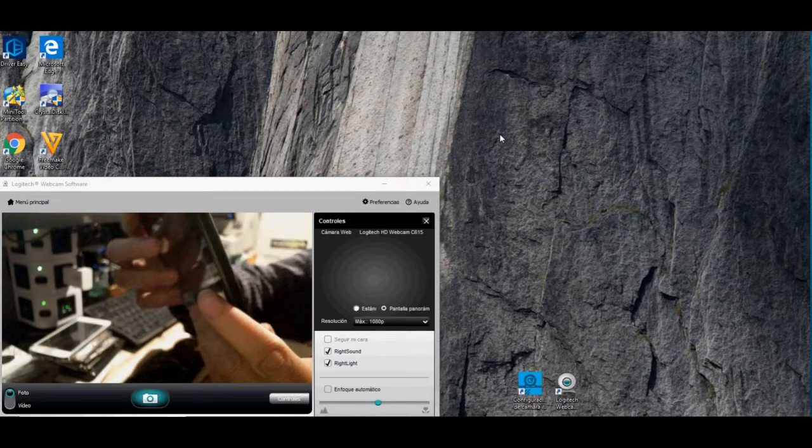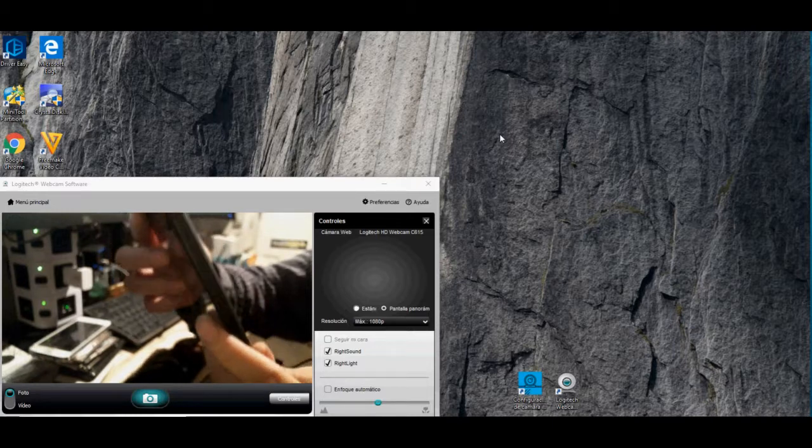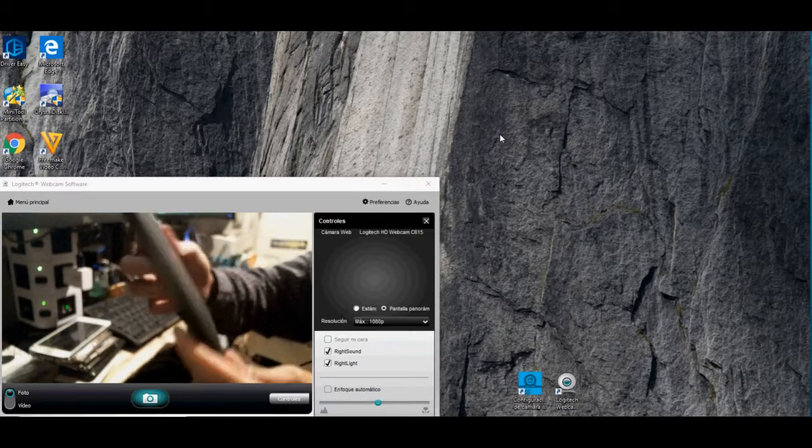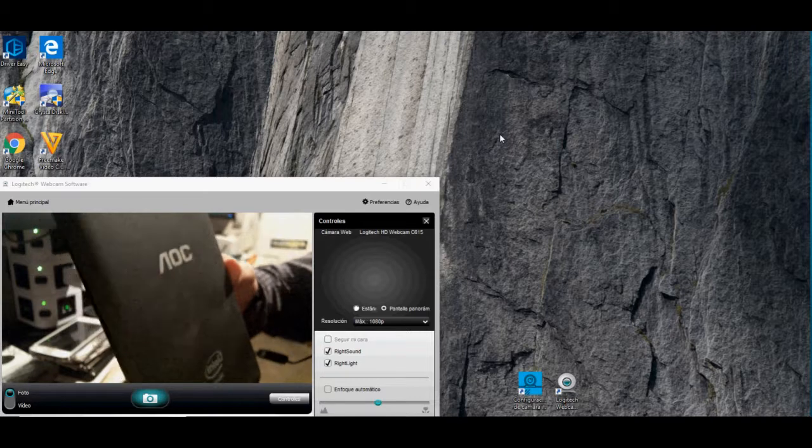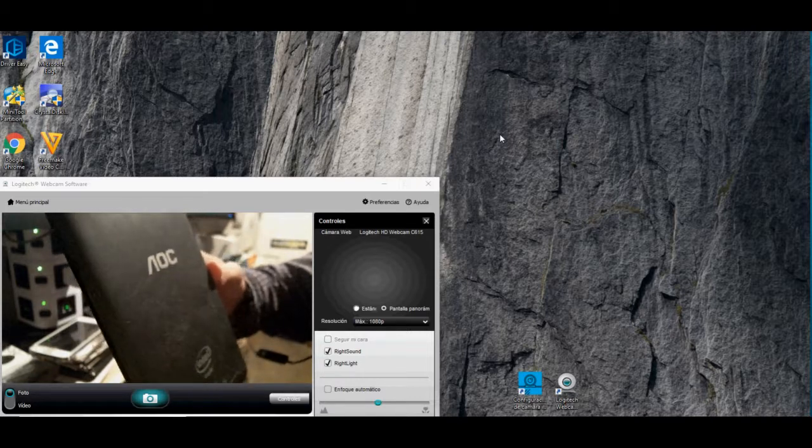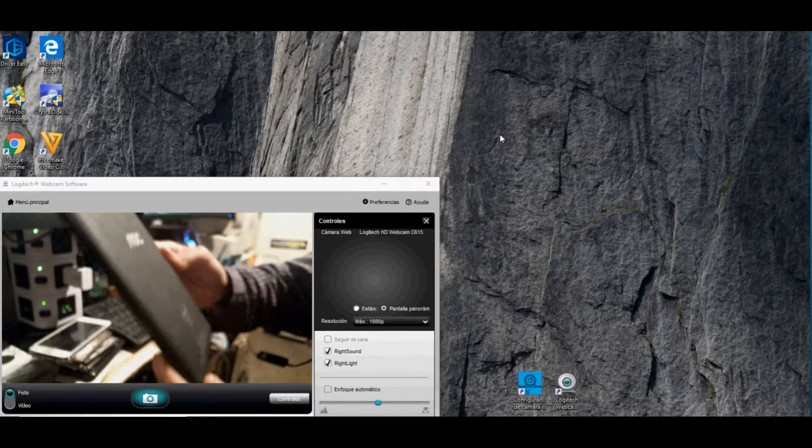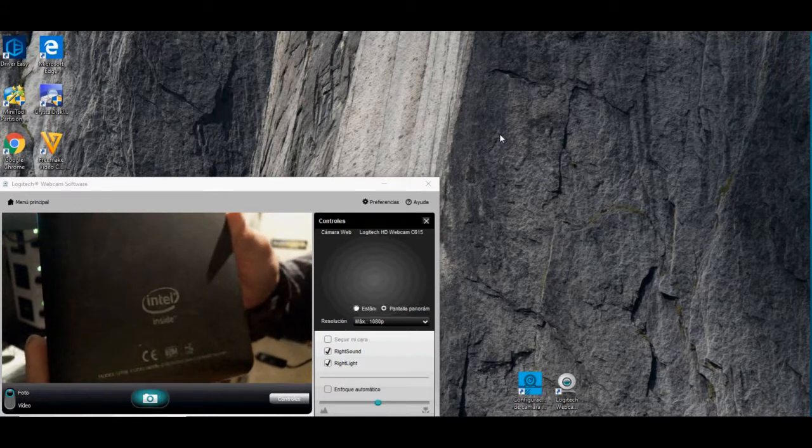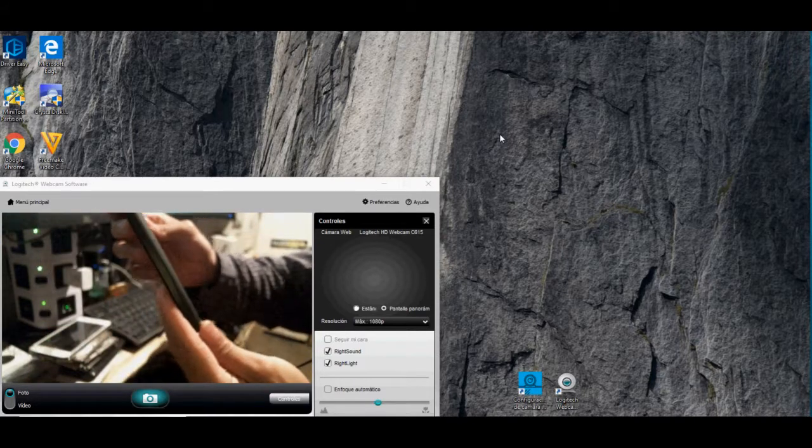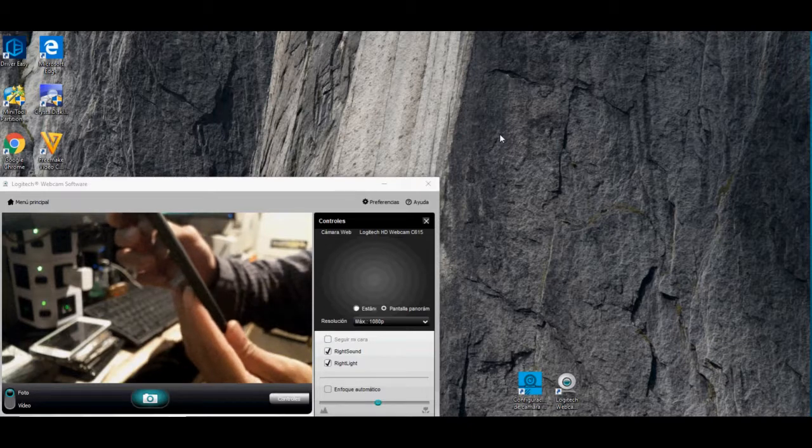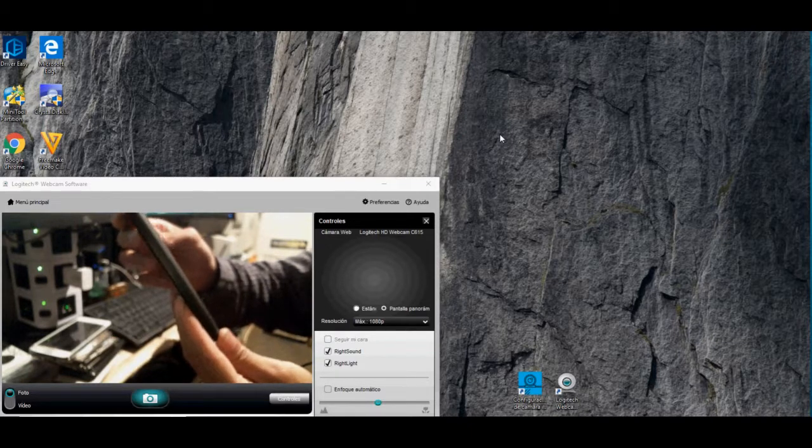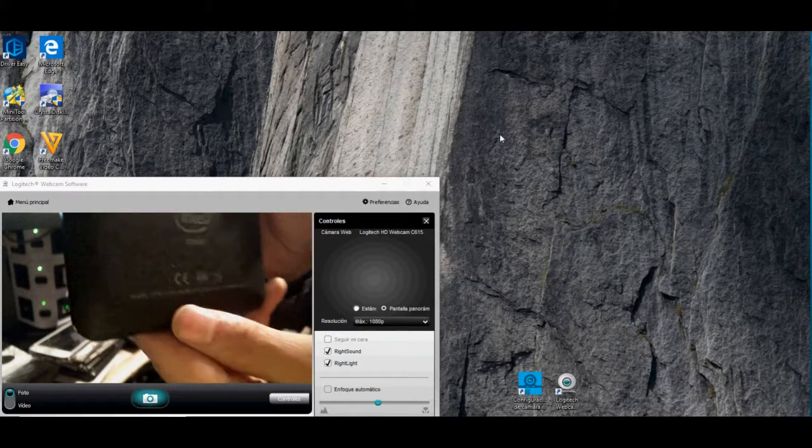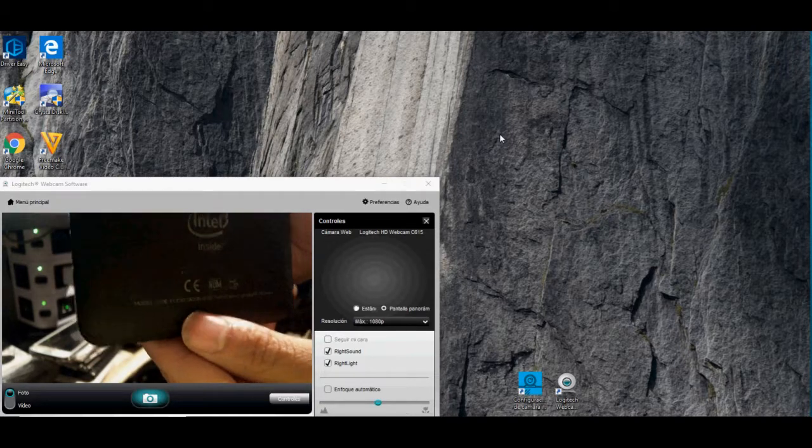Okay, let's do a hard reset to this tablet. It is an AOC Intel, model U706. You can see it here below.